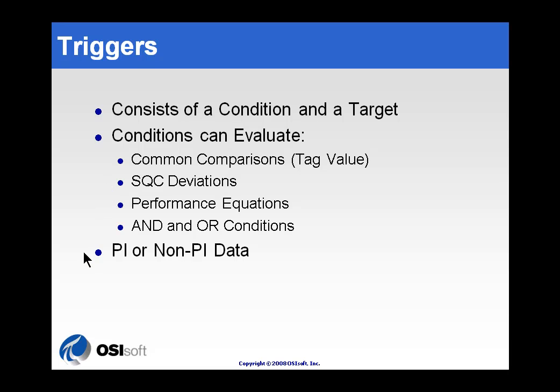Now, before we get into some details on what these different conditions are, I do want to remind you that all of the elements in AF can have attributes that are either PI or non-PI data. So, this data doesn't necessarily have to be coming from PI. It could be coming from a relational database or a web service or something like that.